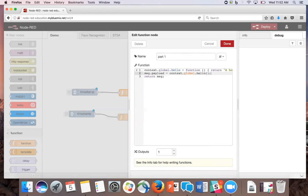What this function is doing is creating the global context hello object, which triggers a function call that returns a house divided. We then save the first part of the quote in the payload so that the first debug node can display the information. Now click done.